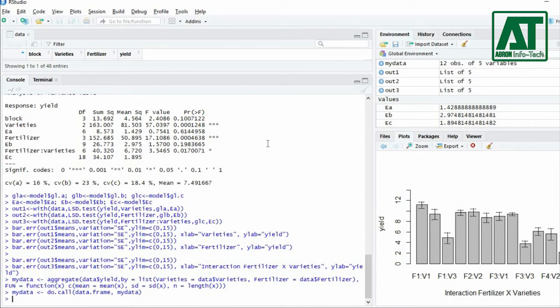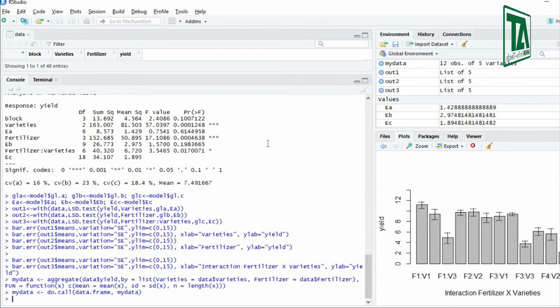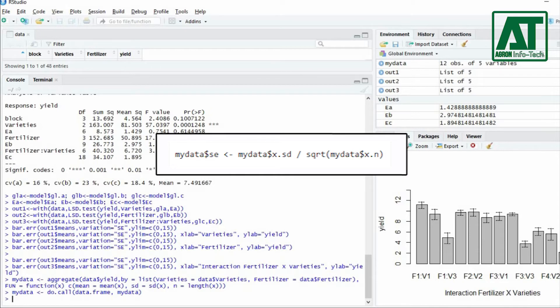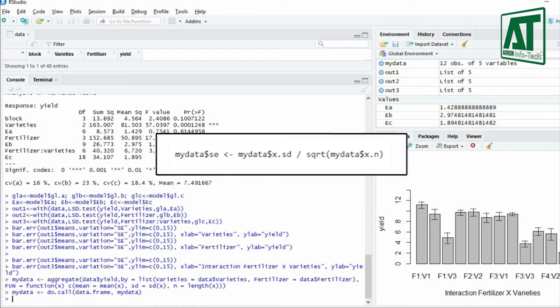Now let's compute the standard error for each group. We can then rename the columns just for ease of use. To calculate standard error, divide the standard deviation by the number of observations used to calculate the deviation.